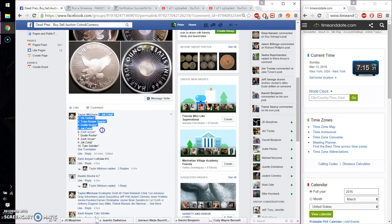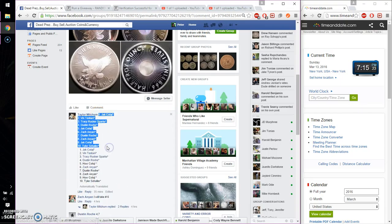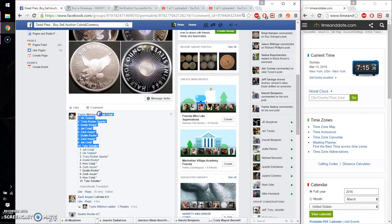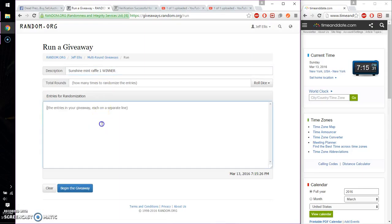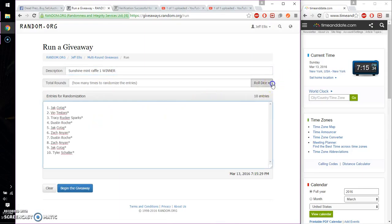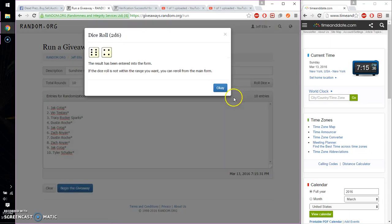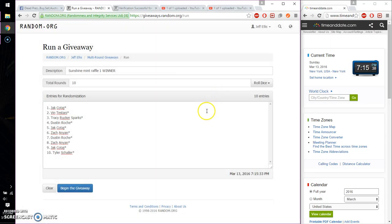So we have Jack at spot number 1 and Tyler at spot number 10. Go ahead and paste the list over here. 10 entries. Alright, 2 dice, 4 or higher. And we got a 10 and we will start at 7:15.